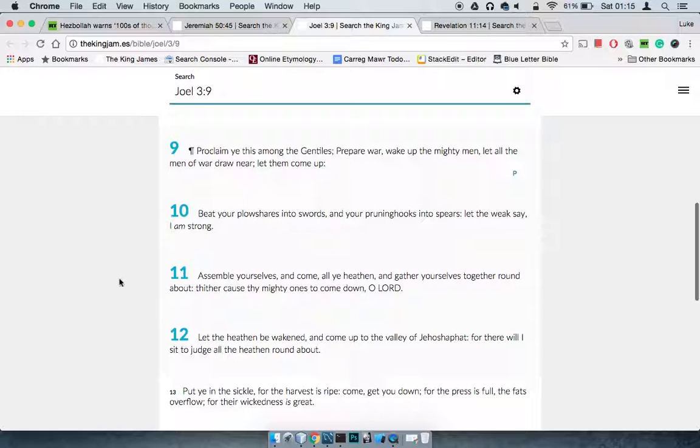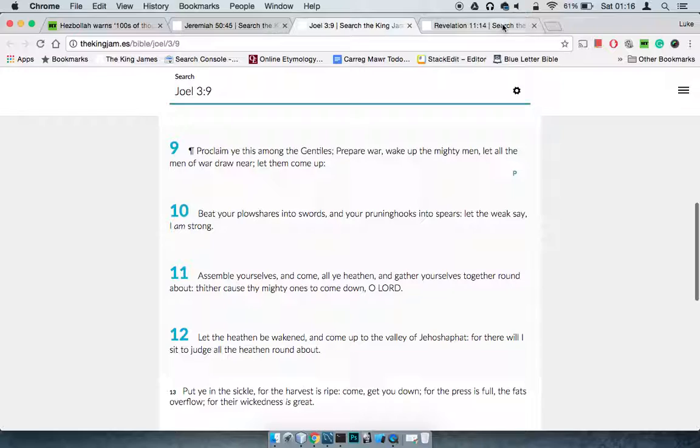Assemble yourselves and come, all ye heathen, and gather yourselves together round about. Thither cause thy mighty ones to come down, O Yehawah. Let the heathen be wakened and come up to the valley of Jehoshaphat. Jehoshaphat means, translated, the valley of Yehawah's judgment. For there will I sit to judge all the heathen round about. That's talking about that Middle East region. It's going to be the great meat grinder.